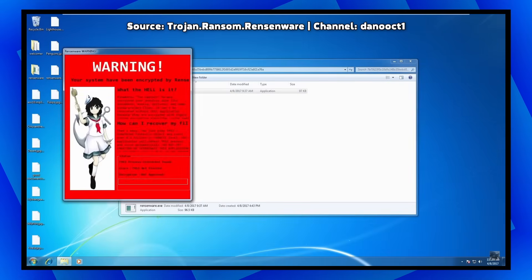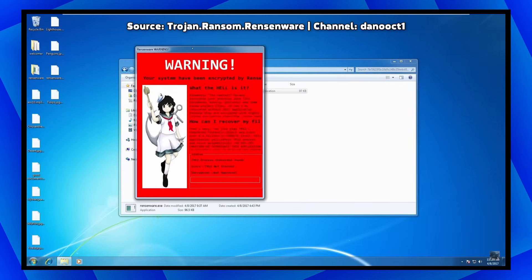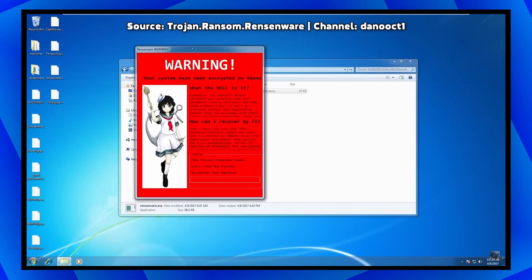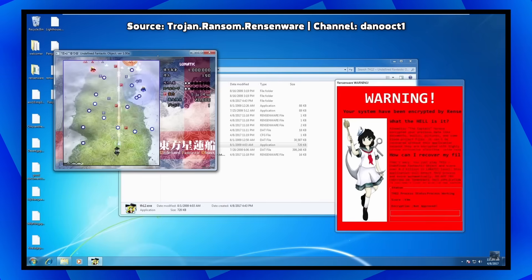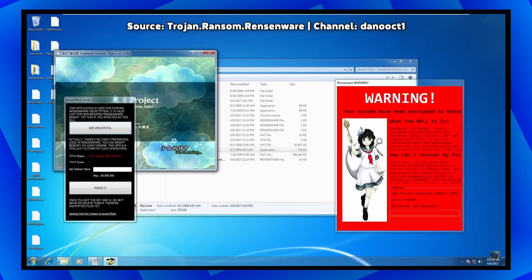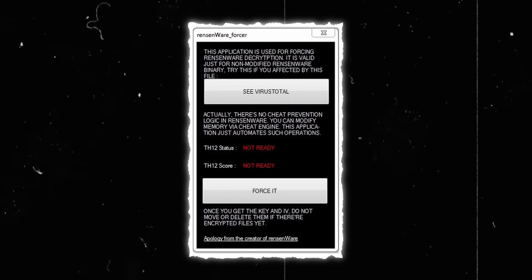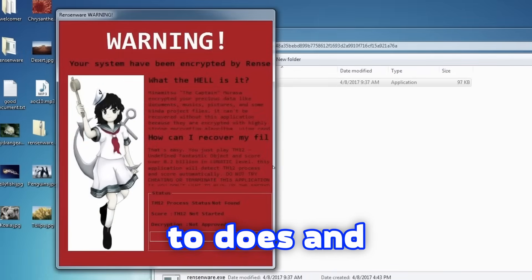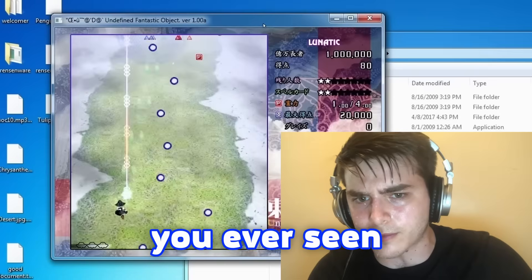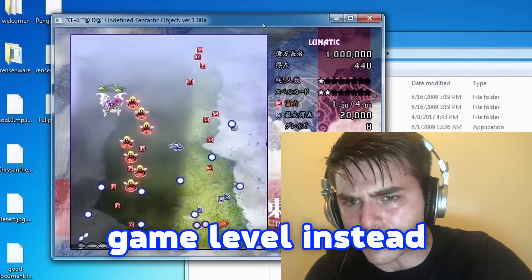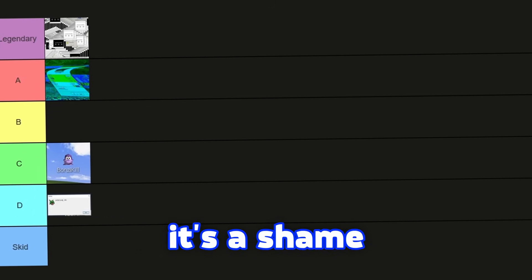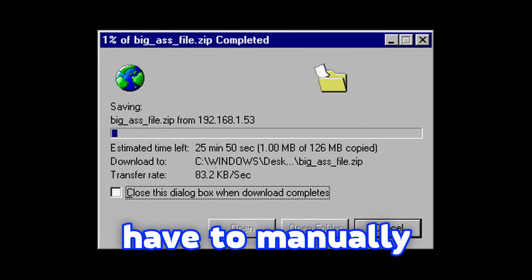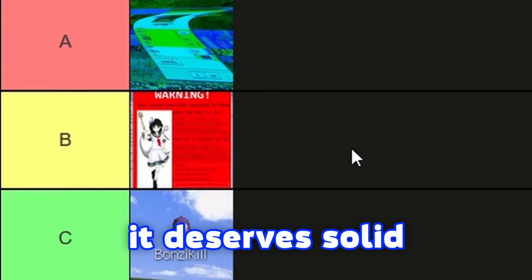According to its name, we can assume that this is a ransomware. However, this one doesn't require a payment to decrypt infected files, but rather it will unlock files by having you play the game called Touhou on the hardest difficulty, aka Lunatic mode. Of course, this ransomware was created just for a joke. If you aren't a good player, you can unlock files via a cheat which allows you to pass Lunatic mode. It's a pretty straightforward malware — it does what it's supposed to do and it's even very original. Have you ever seen a ransomware which requires beating a game level instead of demanding money? Despite all these great things, it's a shame that you have to manually install the game before decrypting files. I think it deserves solid B tier.